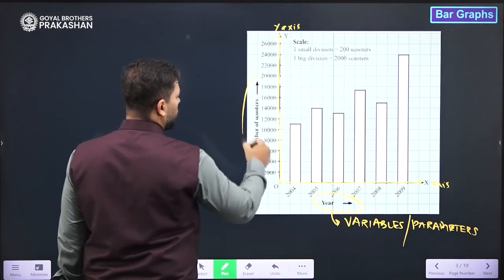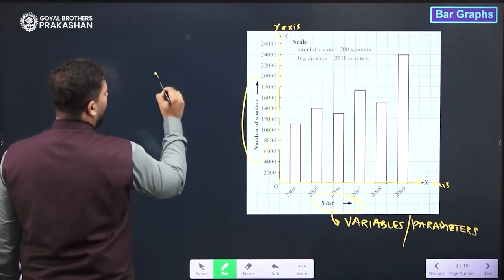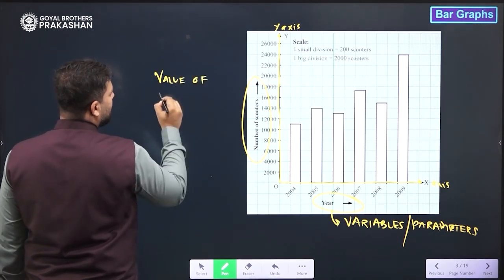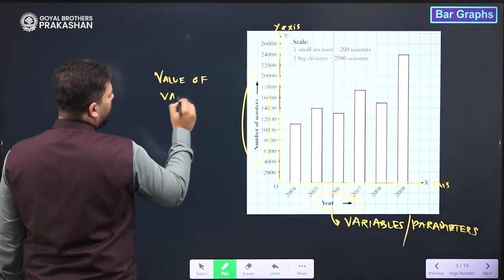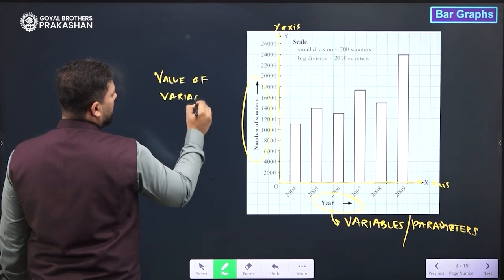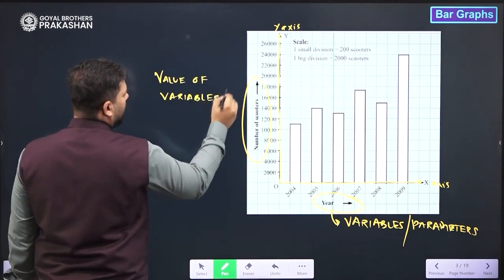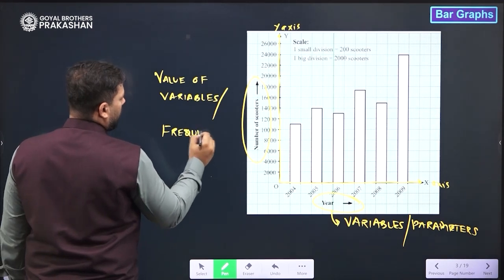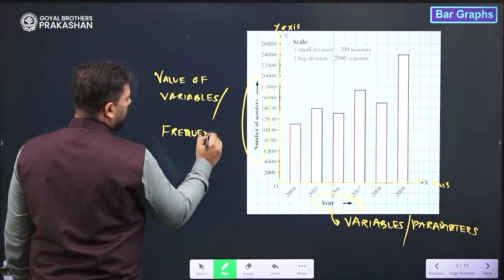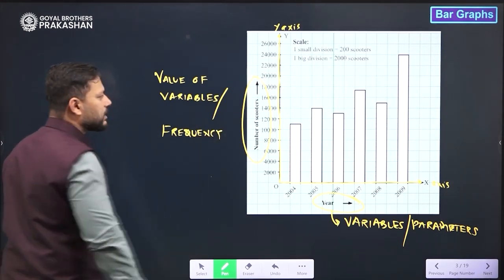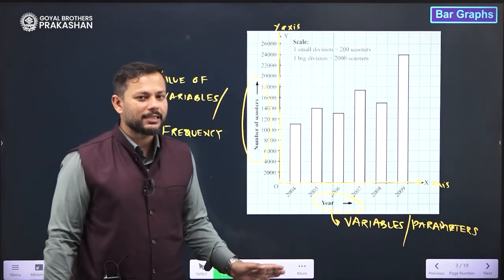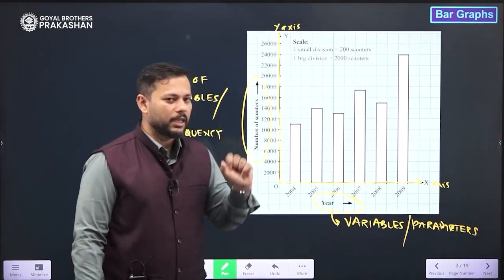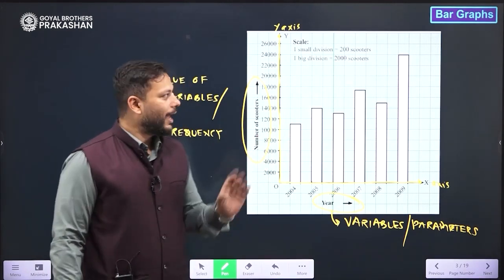Now when we talk about the y-axis, we are going to write the value of these variables on the y-axis. What does this y-axis stand for? The value of the variables. And what exactly is the value of variables? It is simply the frequency. So it is the frequency which is being shown on the y-axis.